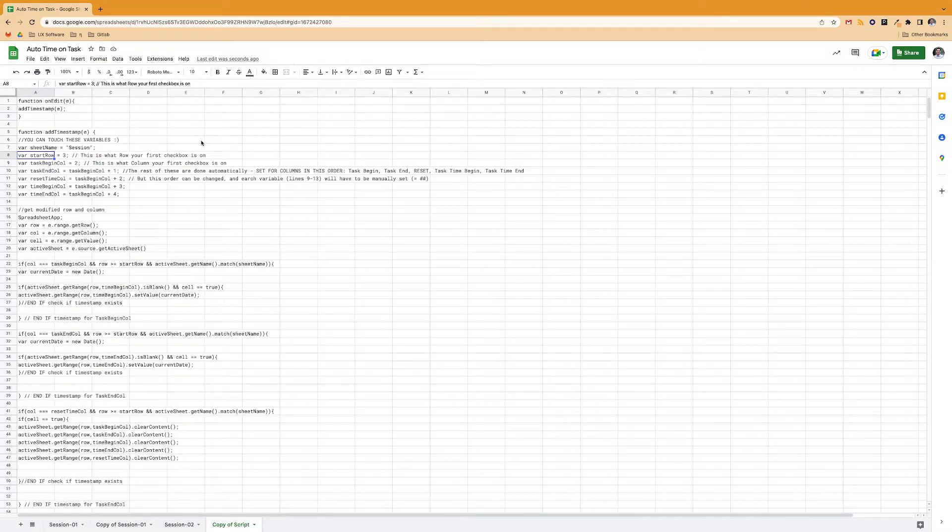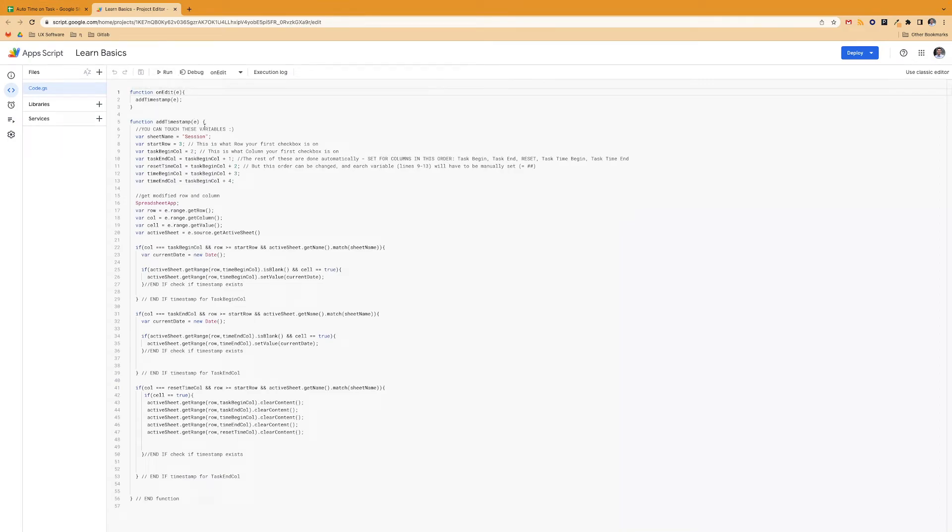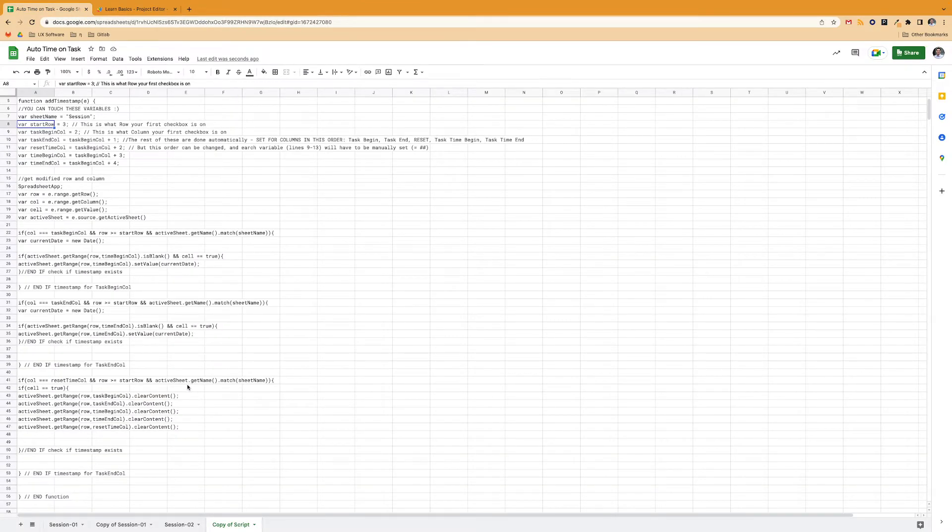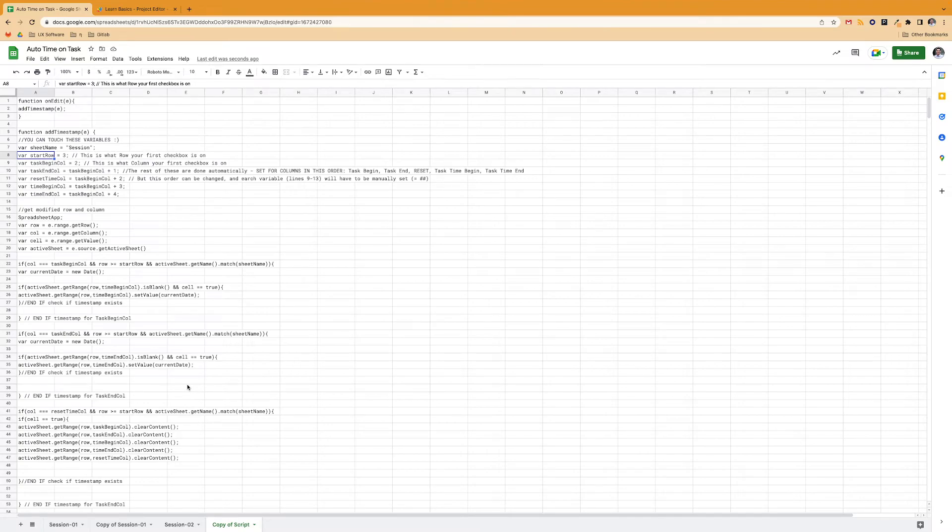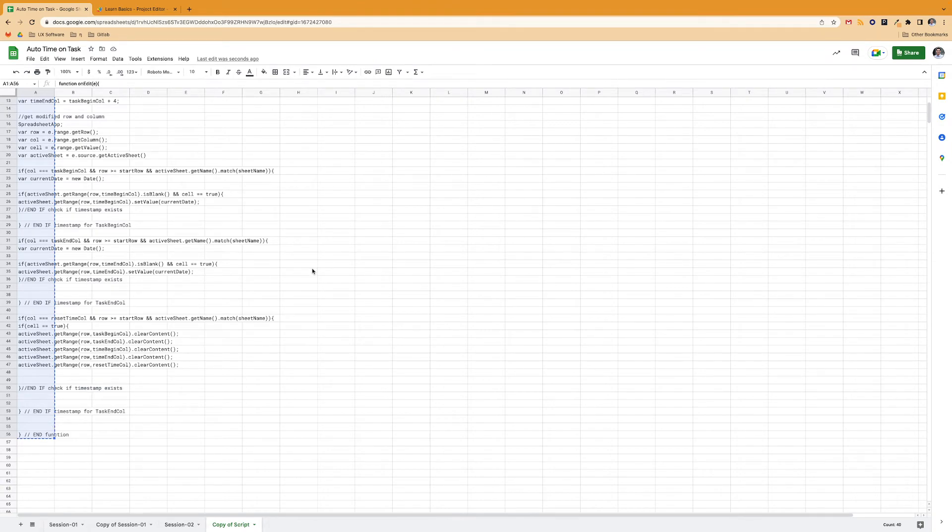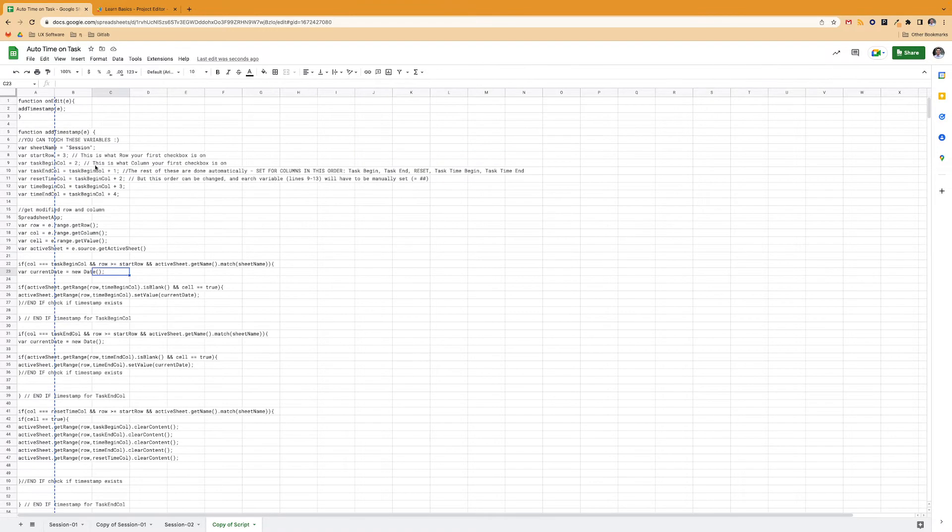But now to show the actual script. This is here if you want to edit it or copy it or put it in another sheet, like one of your own sheets. You can go and click extensions and then app script. And then this is where the actual JavaScript lives. But I also included it here just in case you didn't want to go ahead and do all of that. You can just copy and paste.